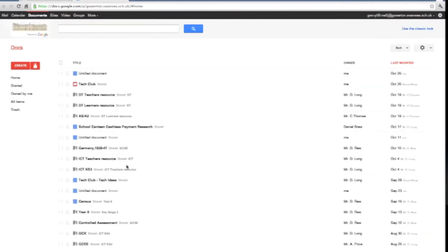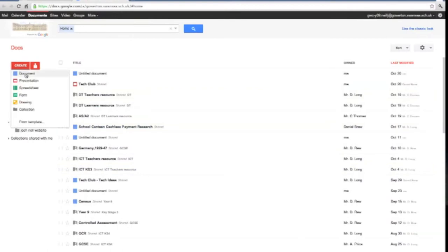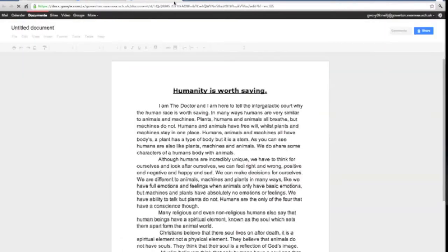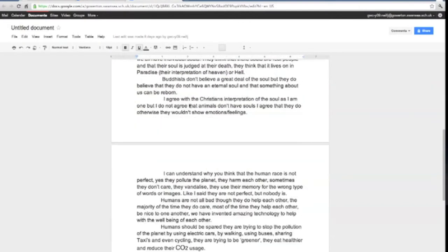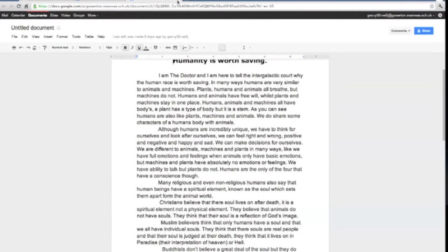Integrated into the learning platform is the online office suite Google Docs. I can use this inside and outside of school on a number of different devices to support my learning without having to download any software.